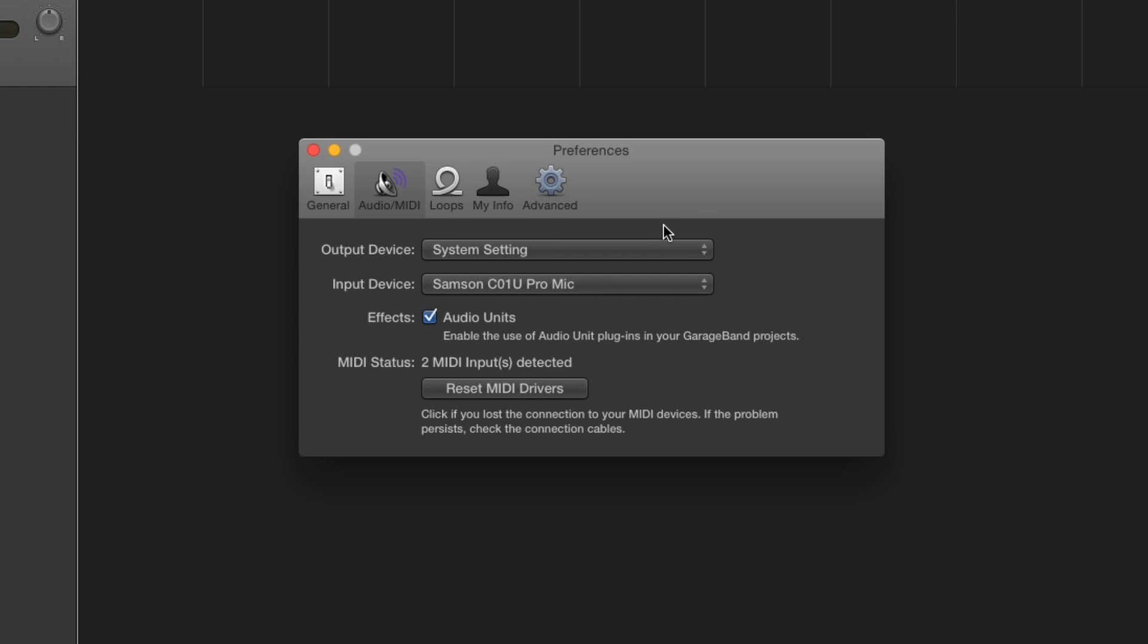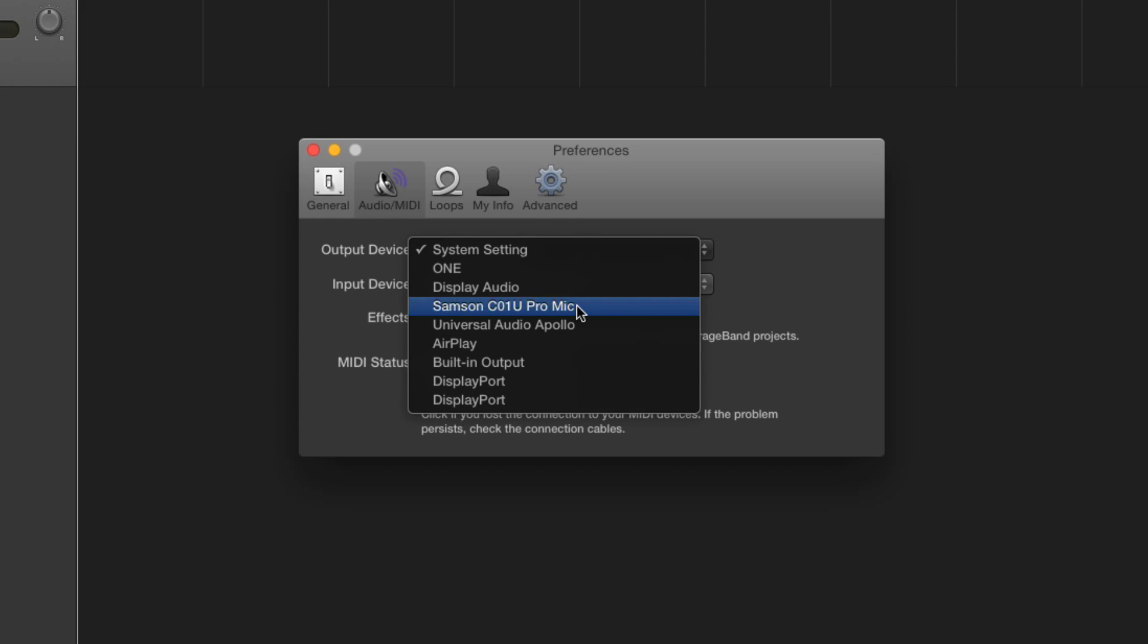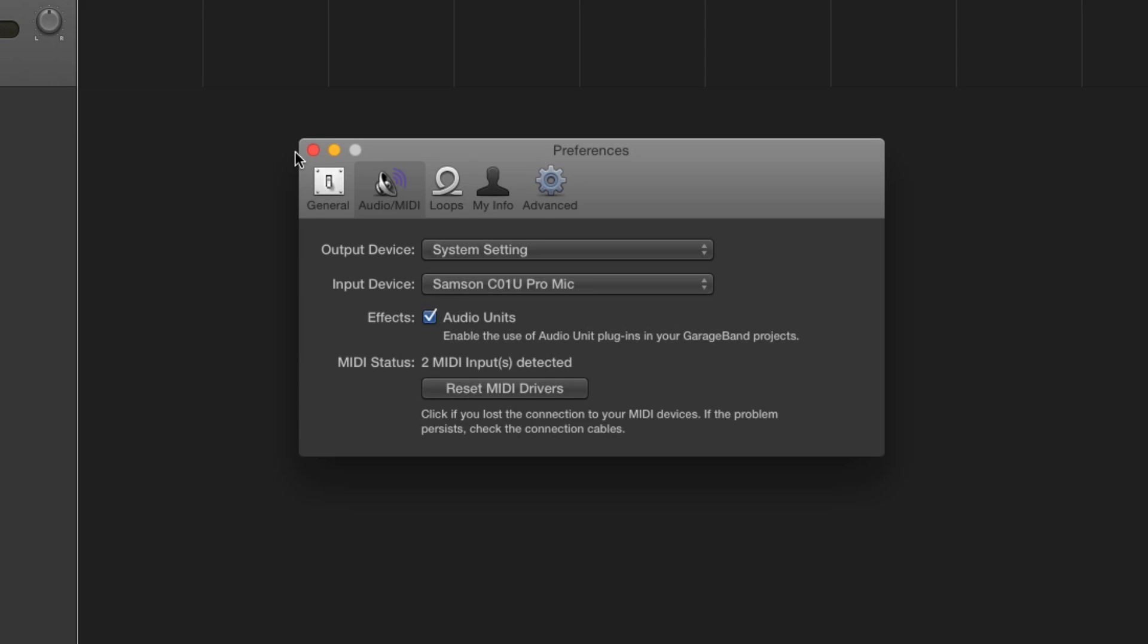Again, if you want to monitor using your speakers, you might want to leave it on system setting for output or your internal speakers or whatever kind of device you're using for monitoring. But if you want to plug your headphones into the headphone port of the C01U Pro, then you're going to want to pick the C01U Pro as your output device as well.